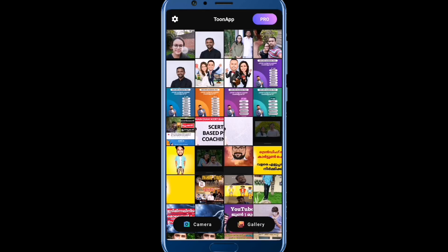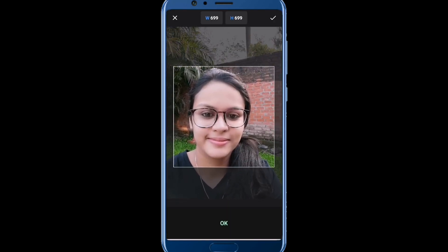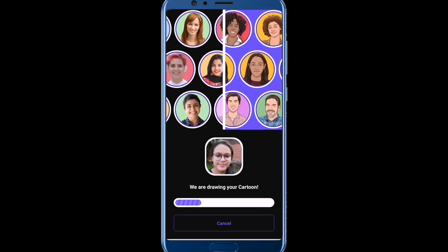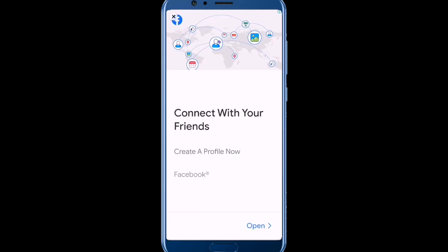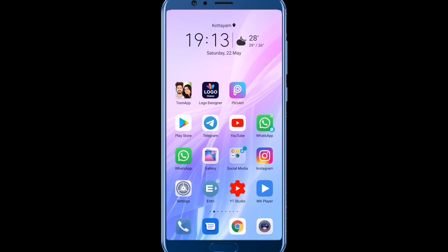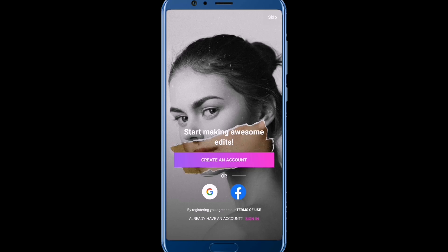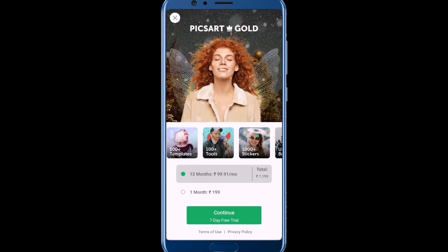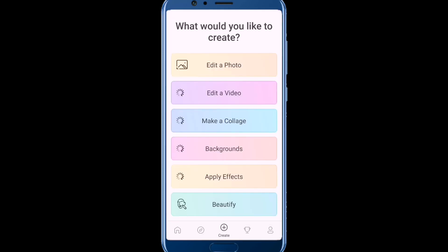In this video, there is a link in the description. We can download the template and background. Click on the download button. Click on the skip button. Click on the close button. Click on edit photo.